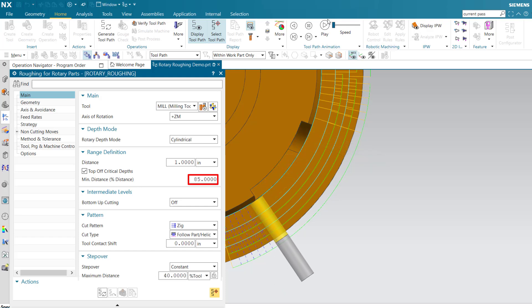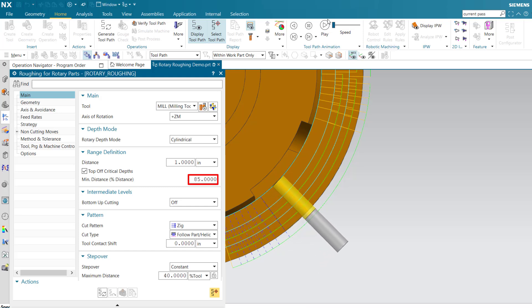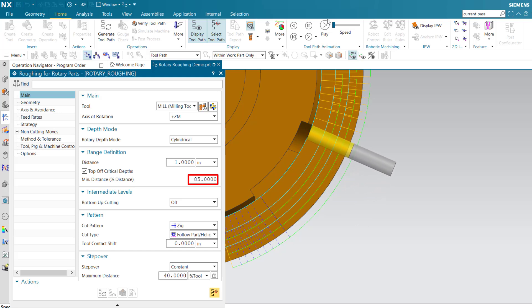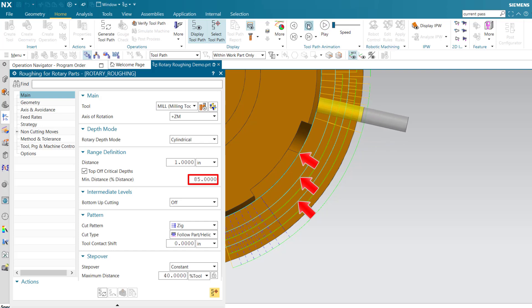85% minimum distance prevents the tool from cutting into the pocket because the depth of the pocket is less than 85% of the specified cut level distance. All levels above are cut at the specified distance.